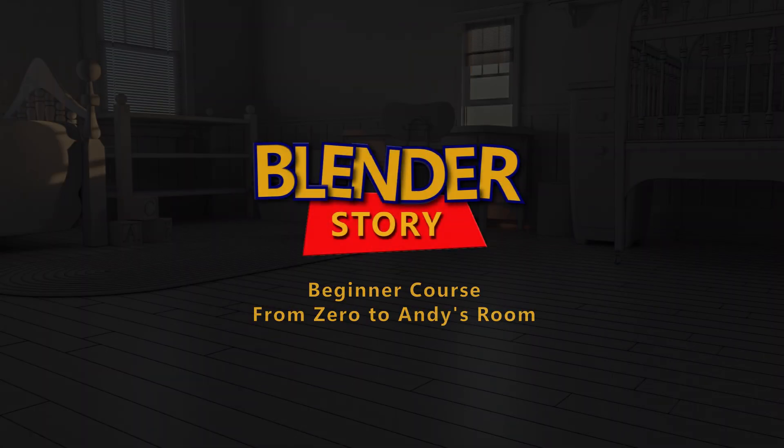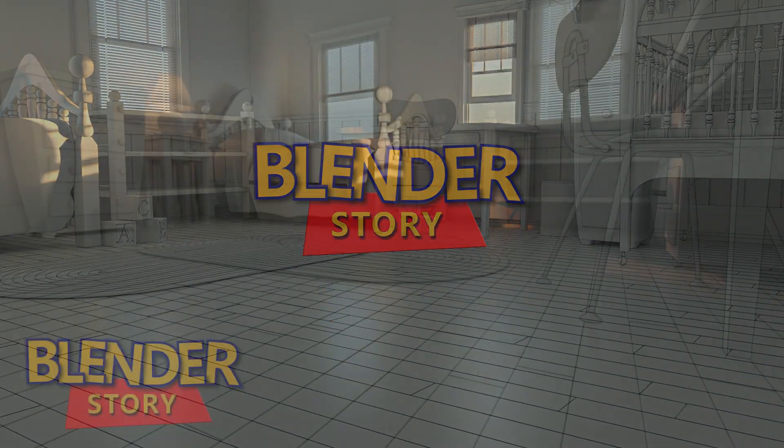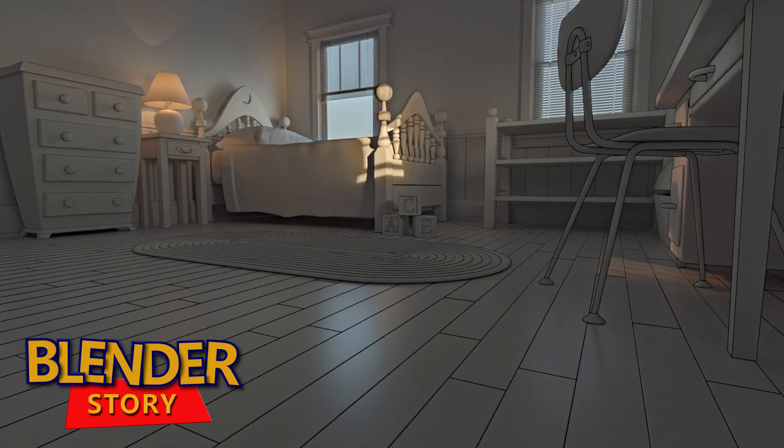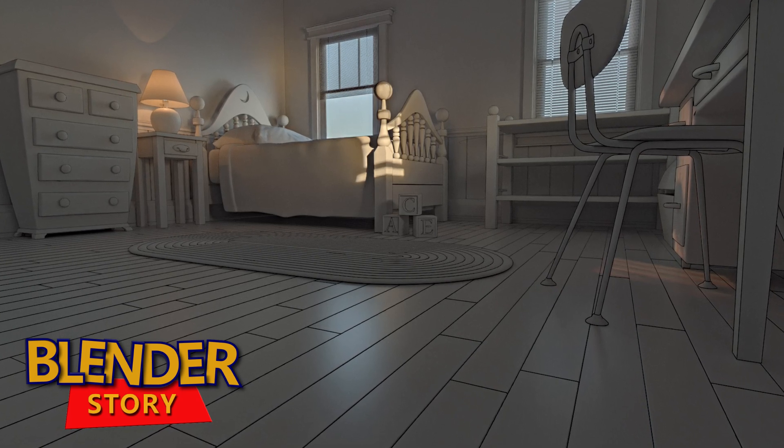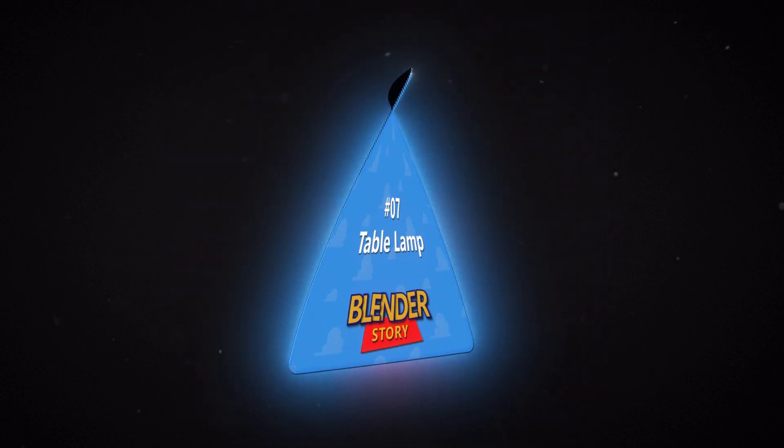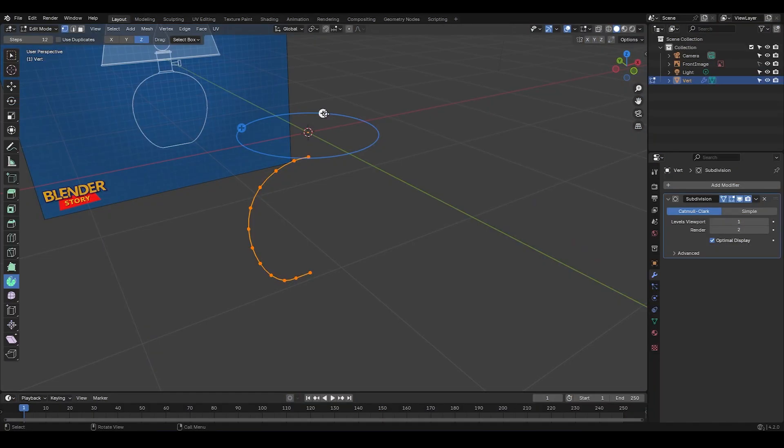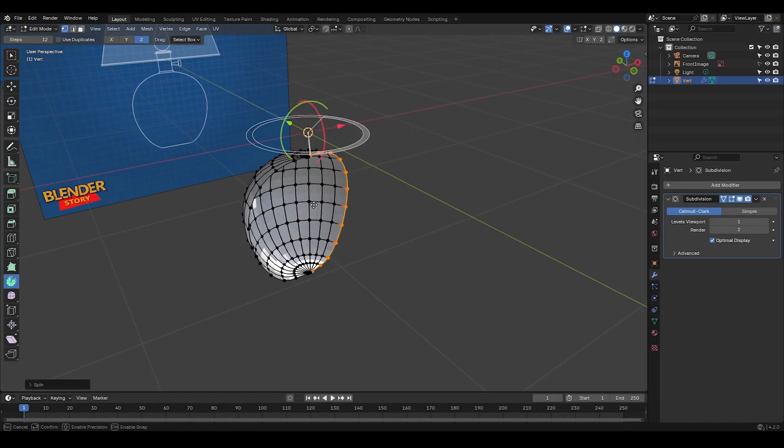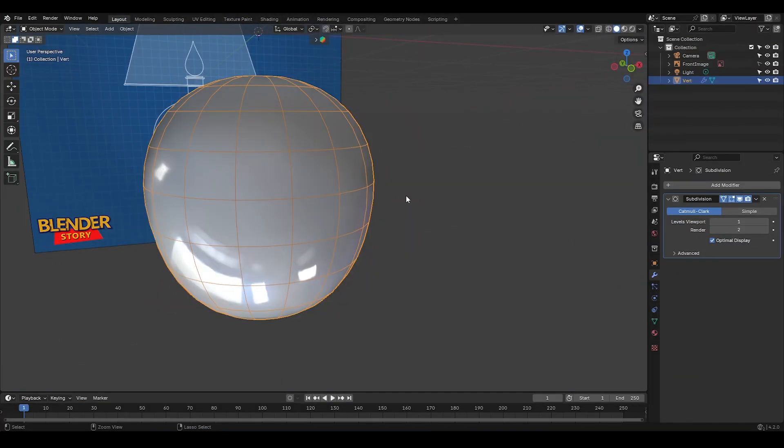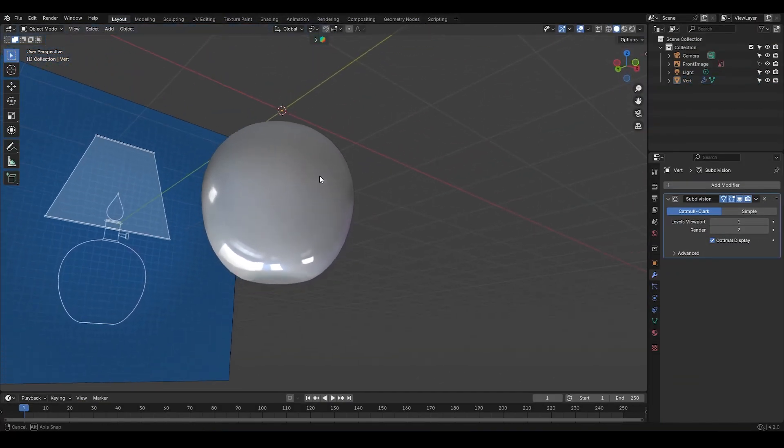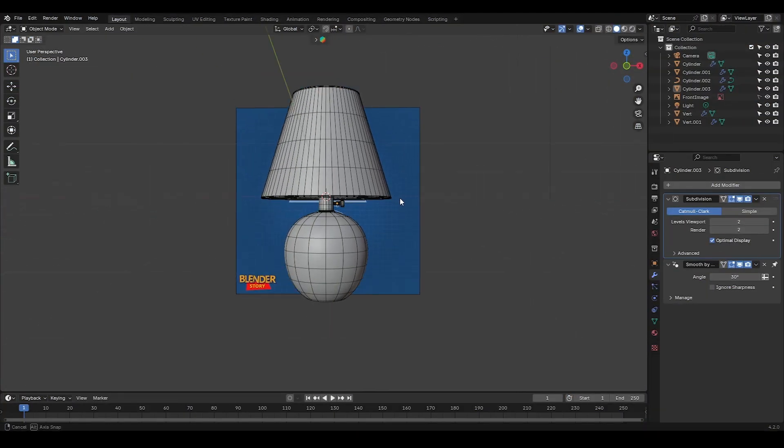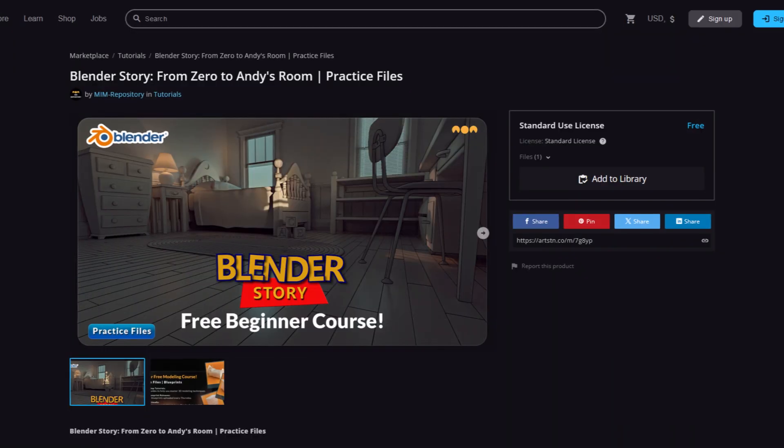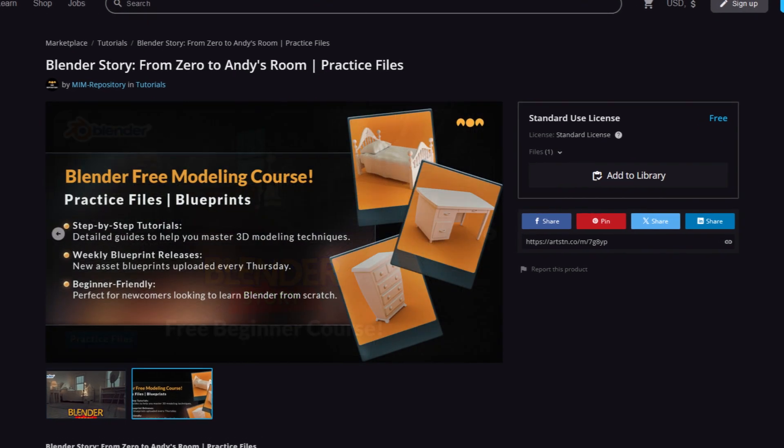Hey everyone, and welcome to the 10th episode of the Free Blender Story Course, From Zero to Andy's Room. In this episode, we're going to model this, a table lamp. We're gonna learn a technique that'll make modeling smooth surfaced objects like this way easier. This way, you won't run into shading issues, and the surface will be super smooth and perfect. As always, don't forget to download the blueprints from the link in the description, and then let's get started.